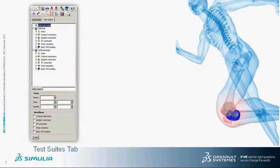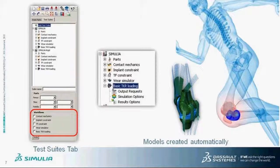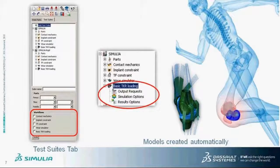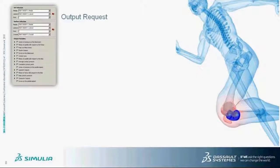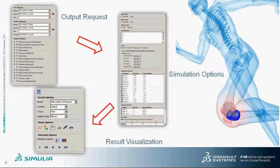Specifically for the insert polymer parts, to ensure accurate contact pressure calculation, we provide a semi-automated hexahedral mesh for the contact area. The second tab is the test suite tab, where the implant components imported into Abacus Knee Stimulator are selected to be included in implant evaluation workflows. Once the test suite has been created, all the models for the selected workflow are created automatically, and all user input for the specific workflow is collected in one place, including output requests and user-specified simulation options.